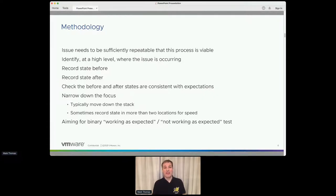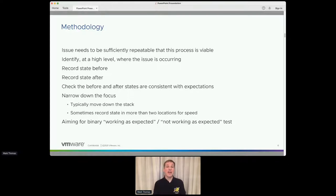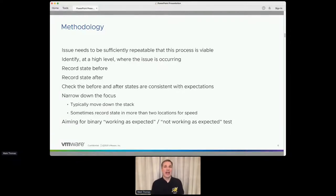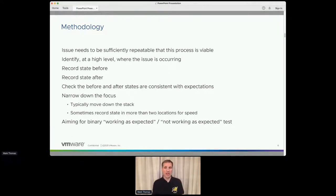For the methodology itself, where I start is I want to work out at a high level where the issue is occurring. Sometimes I'll have a stack trace from an exception and have a pretty good idea of where to start looking. Sometimes I've got no more clue than something's going wrong somewhere in the request processing. The approach I take is always the same: record the state before, record the state afterwards, and check that the two states are consistent with what I would expect to happen between those two points. When things are going wrong, something will be inconsistent.